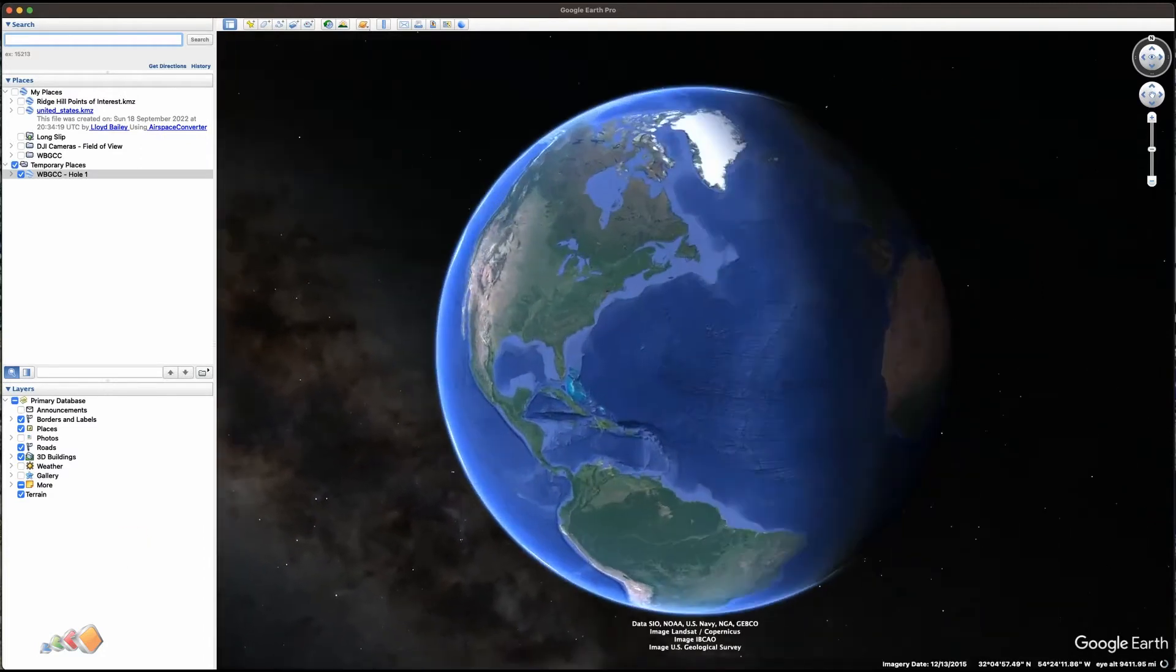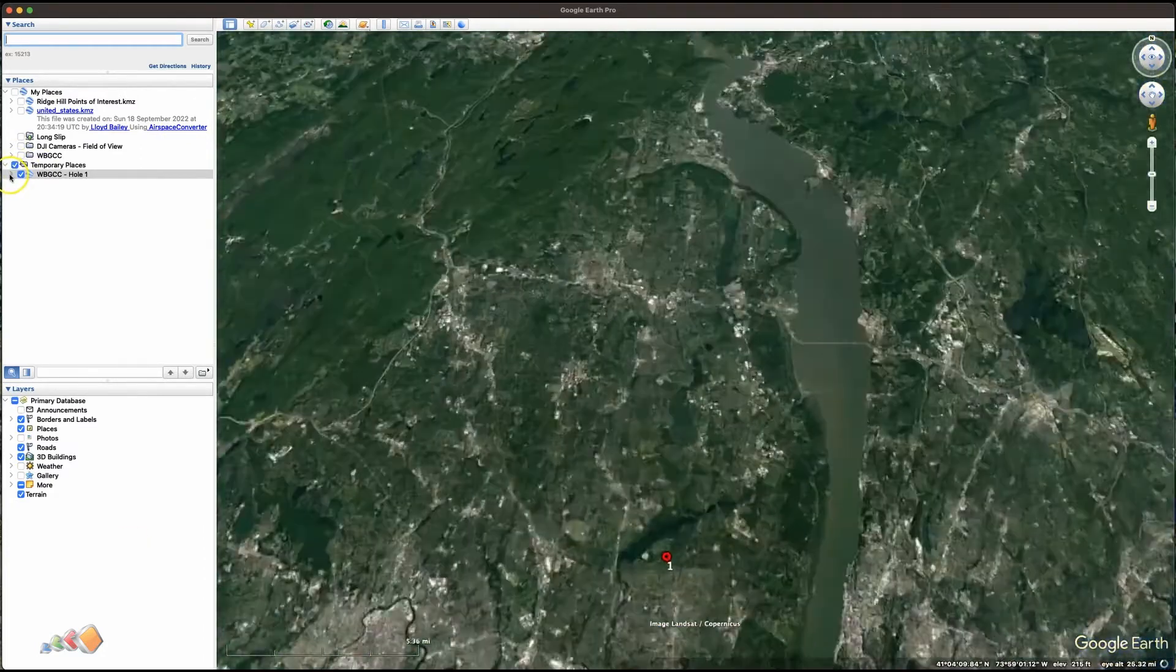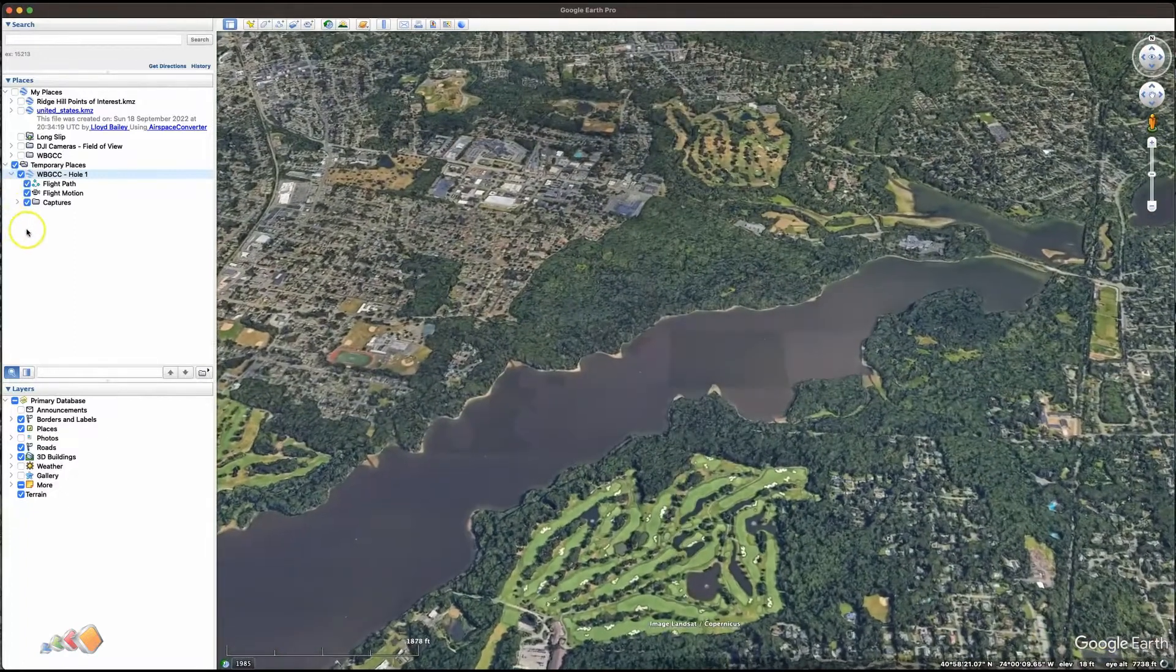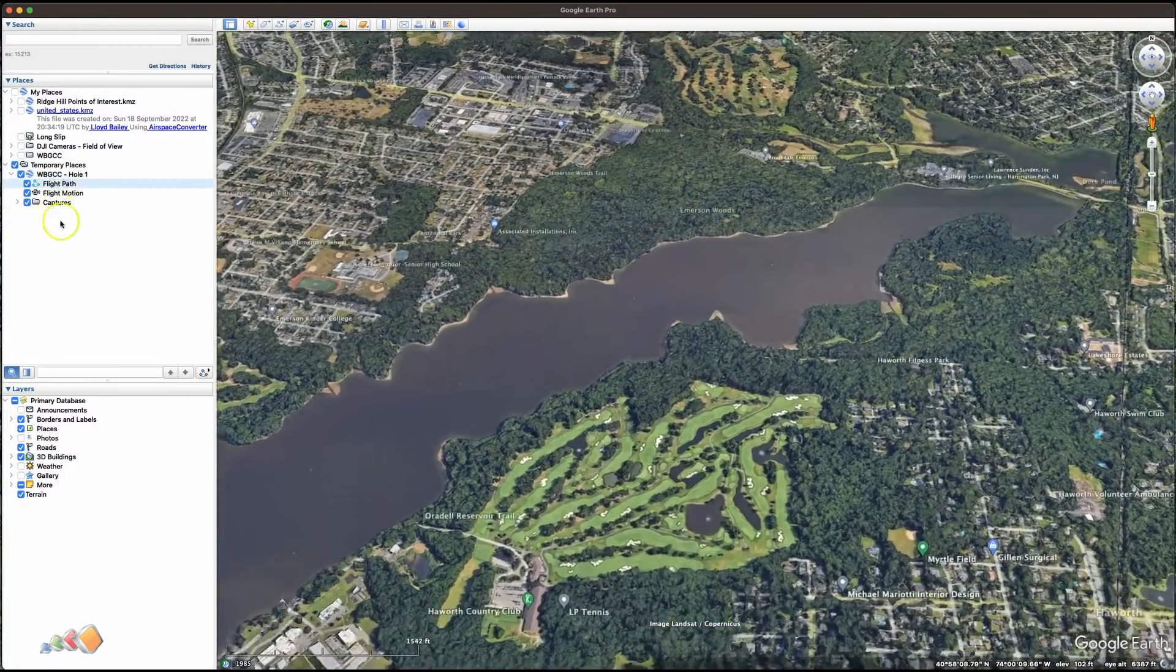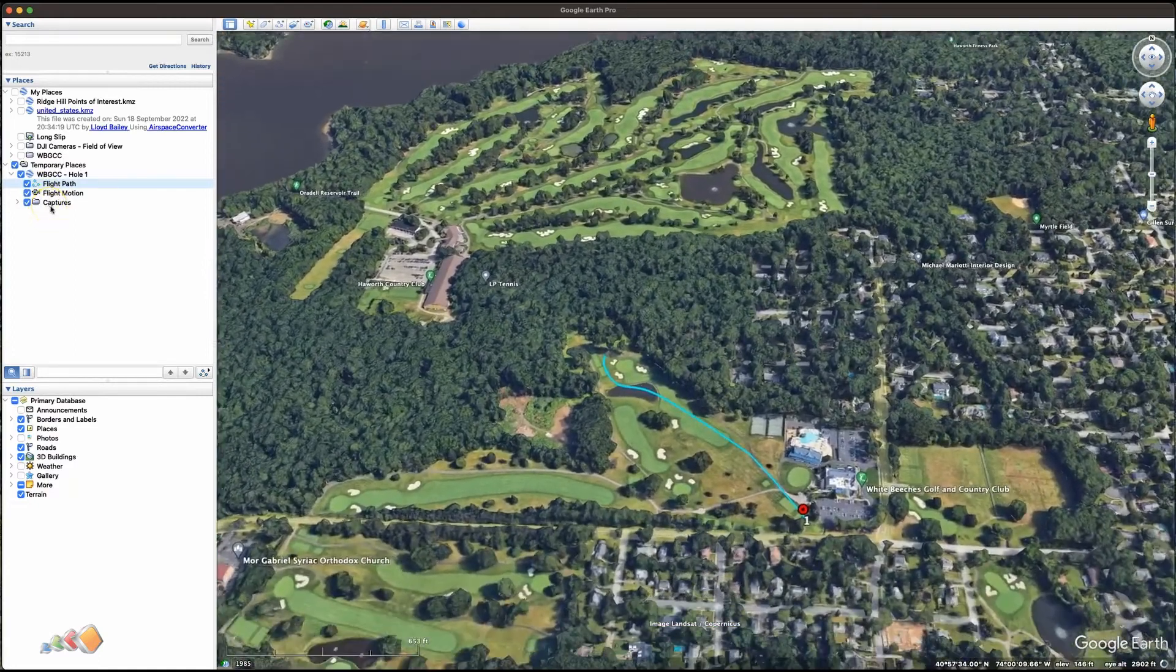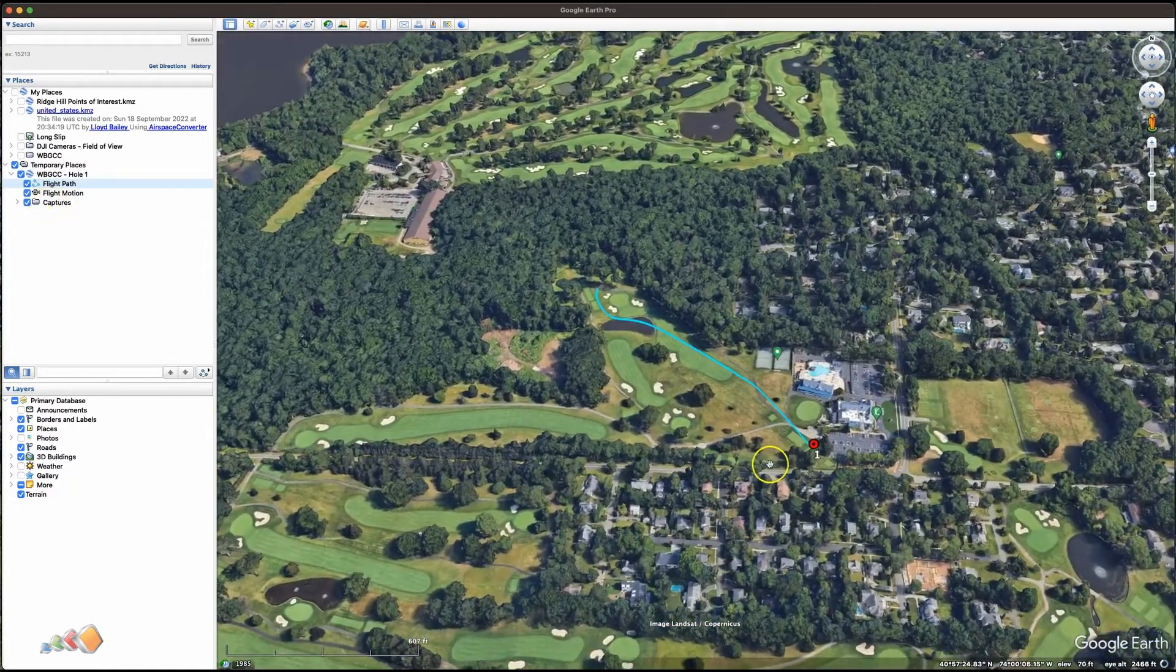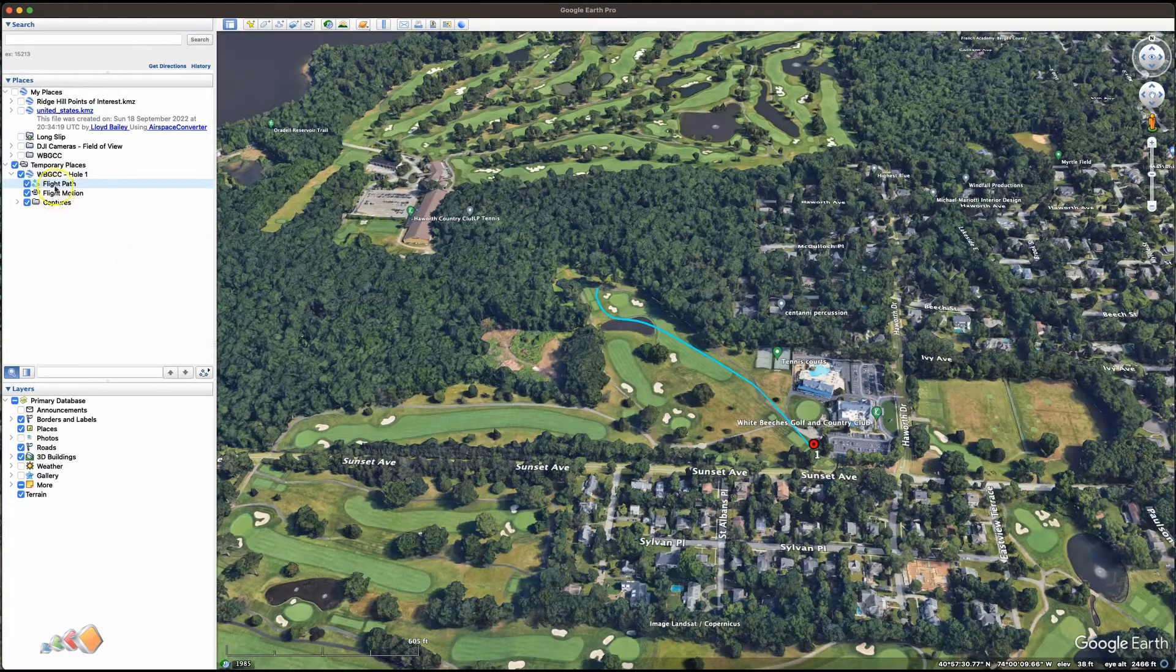it's going to zoom in and add it by default into this area called temporary places. If you expand that, you'll see there's a flight path. It'll also show you where the captures are, so you end up with a red dot either where video starts or where photos are taken, and you end up with this thing called flight motion.